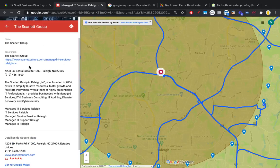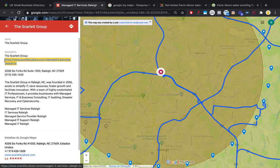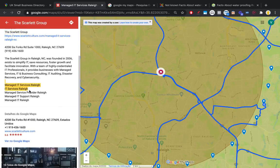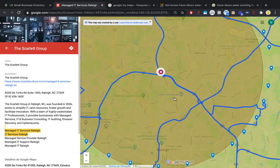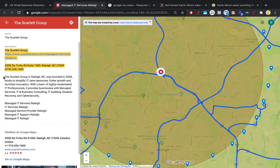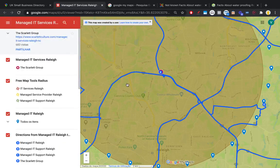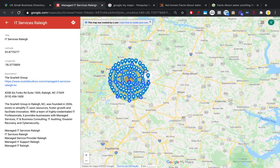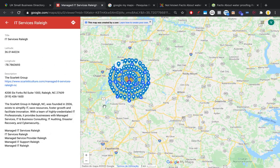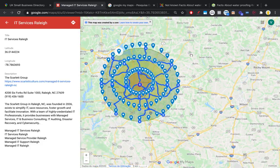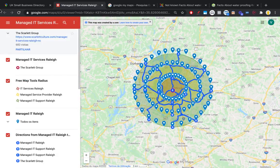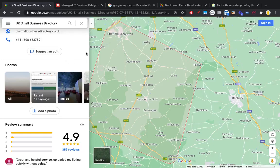I recommend you also add your citations here — not just a link to your website, but links to your citations as well. This example could be even more optimized. It's good they have the name, address, phone number, website, and a quick description, but it should also include social media profiles and citations. Because you have multiple markers, you can spread citations and social media evenly across all of them. That's why My Maps are much more valuable than a regular Google map.